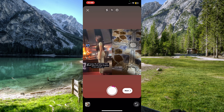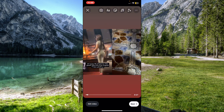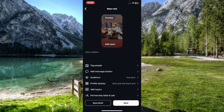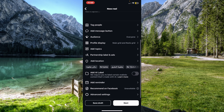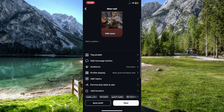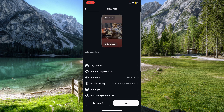Tap on Next, add a caption, tap Next again, and you can publish it easily. That's it — this is how you remix Reels on Instagram. Please leave a like on the video and subscribe to our channel. Thank you for watching.